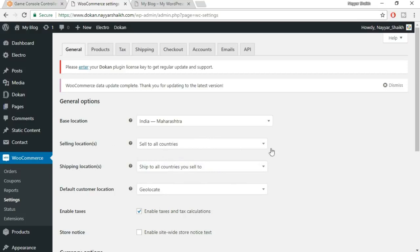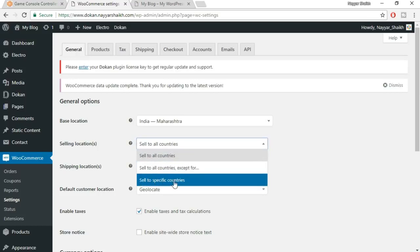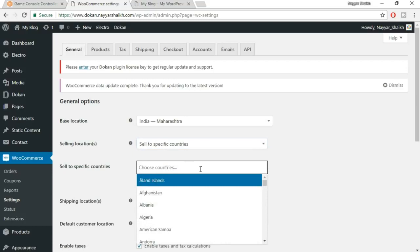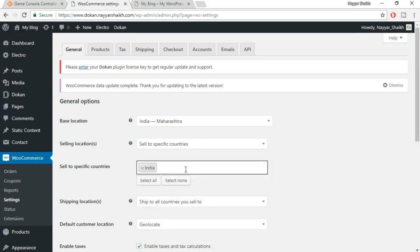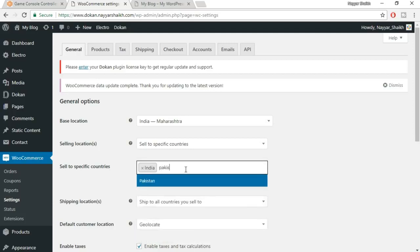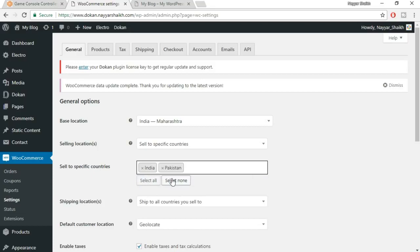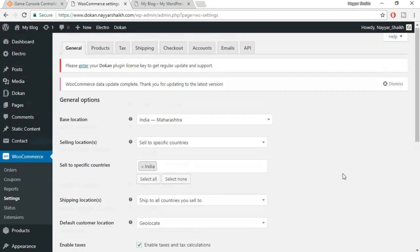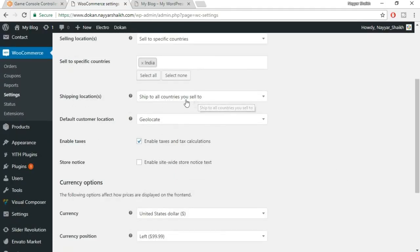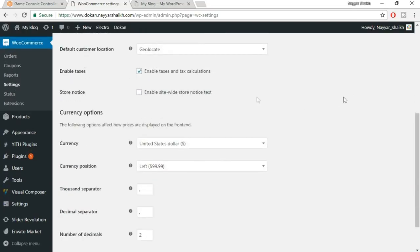I'm basically planning to sell only in India, so I'll select 'sell to specific countries' and choose India. If you're planning to sell in two or three countries, select all those countries. Coming down, there's the shipping location — 'ship to all countries you sell to' is fine since we're shipping to the same country we're selling in. Enable taxes and tax calculation — make sure this is tick marked. Then we have store-wide notice, which is not necessary. Select your currency — for example, Indian Rupee. Everything else can stay as default, then click on Save Changes.